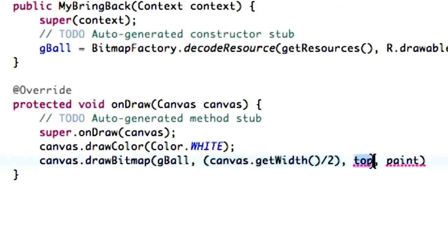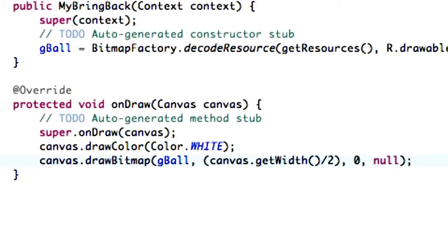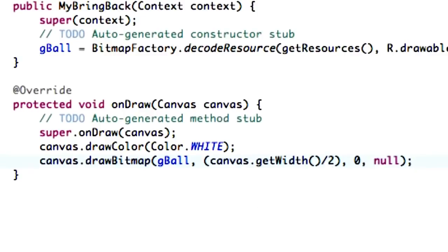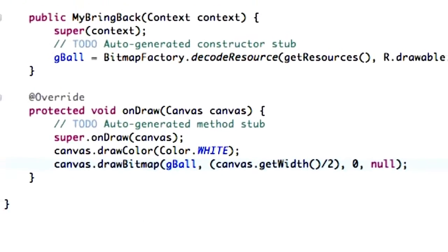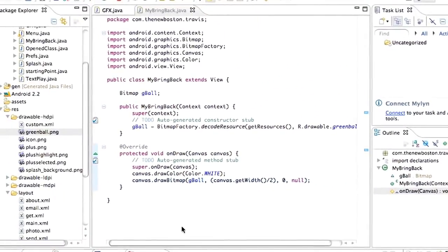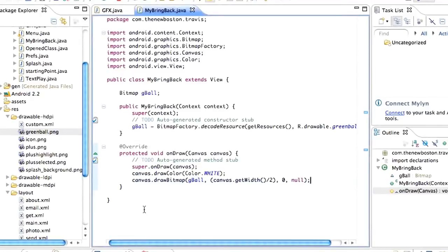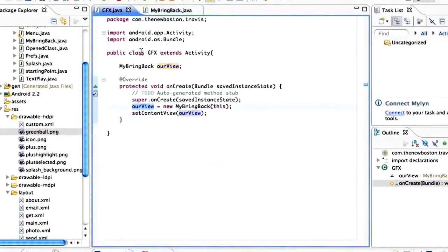So, that's kind of what we're doing there. We're going to do, for the top, it's just going to be zero. Because again, we want to set it at the top of the screen. And for the paint, we're just going to say null for now. So just type null. And now when we run our activity or application, we're going to actually have our bitmap on there in a certain location.